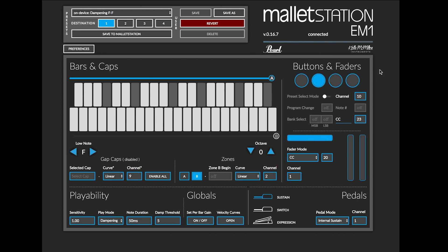This has been an in-depth look at the buttons and faders section for Mallet Station editor on Mac, PC, and Google Chrome. Thanks for watching.